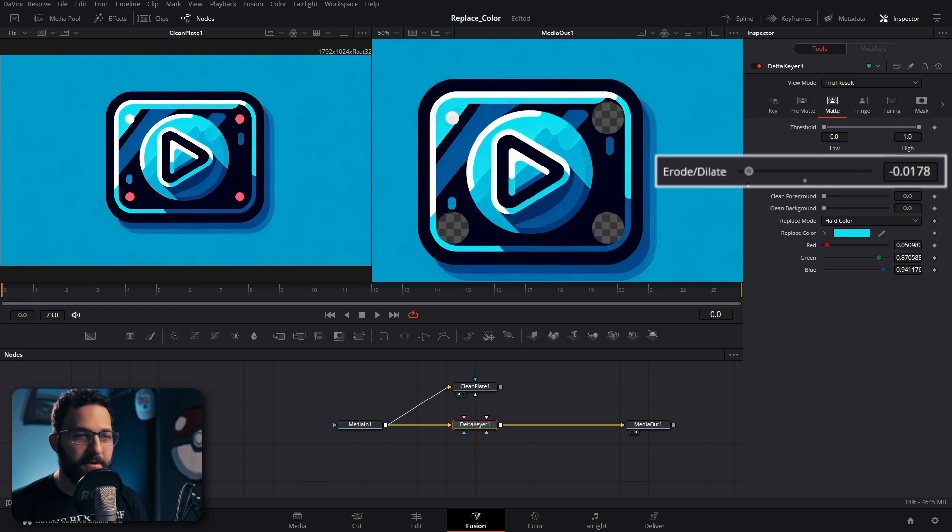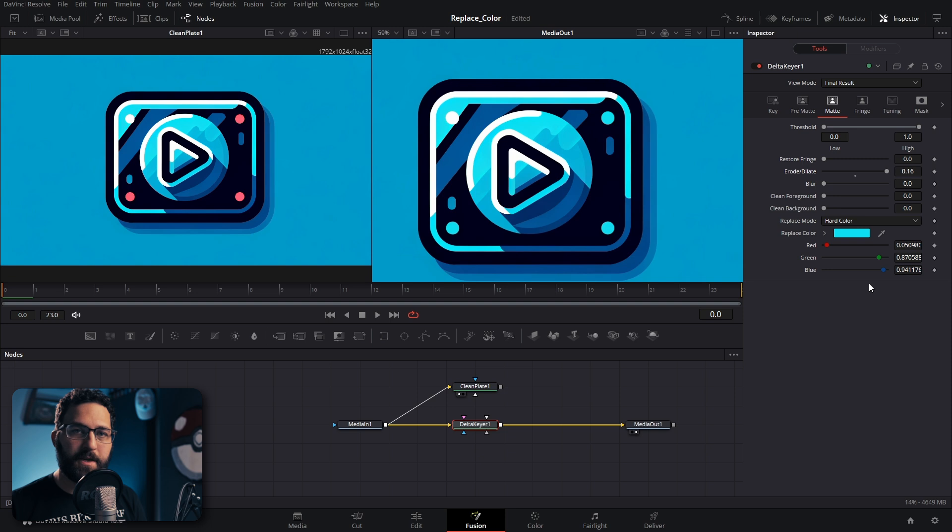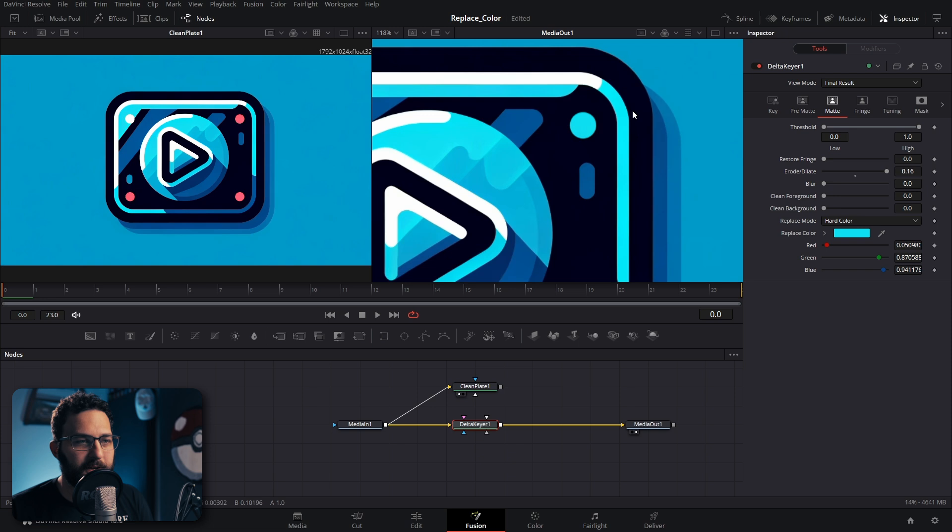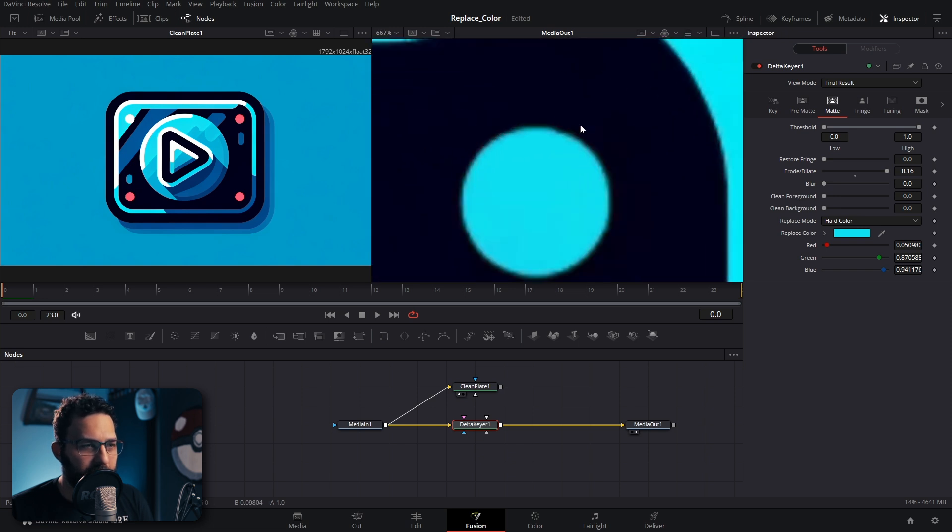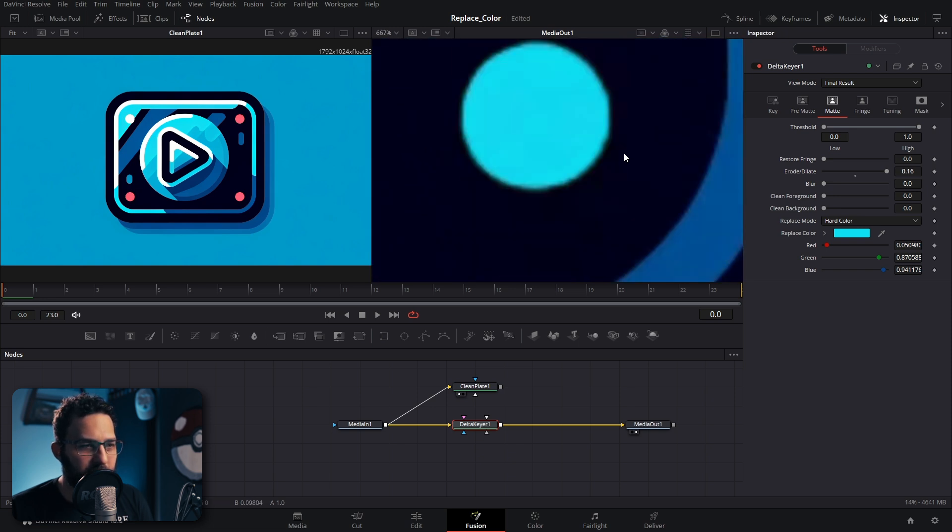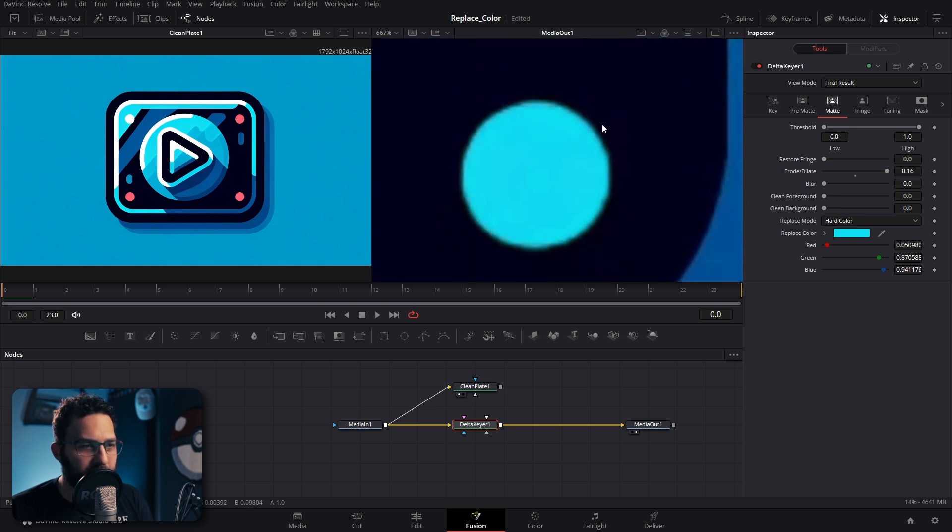If we bring erode dilate to 0.1 or something like that, which basically means it's either expanding or retracting the key that it's doing, and if it retracts it uses the replace color to replace what it's retracting, then we have our replacement here.